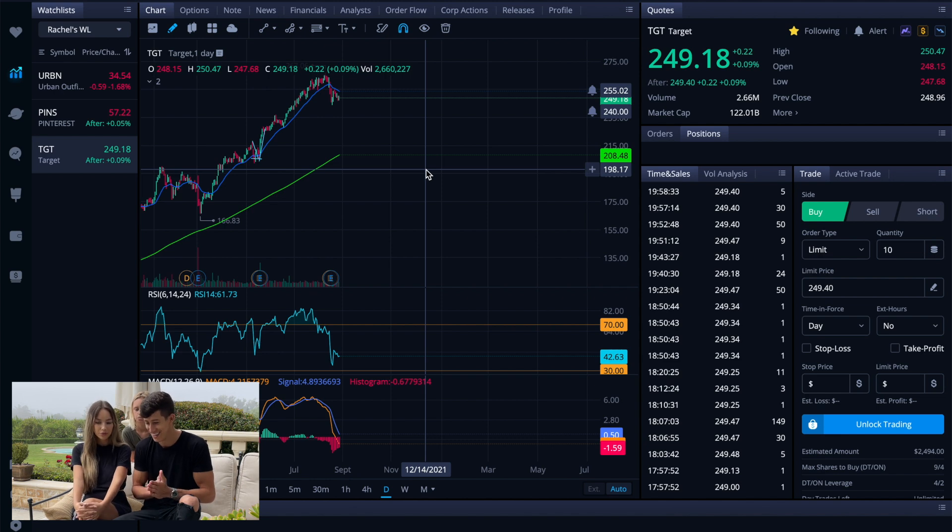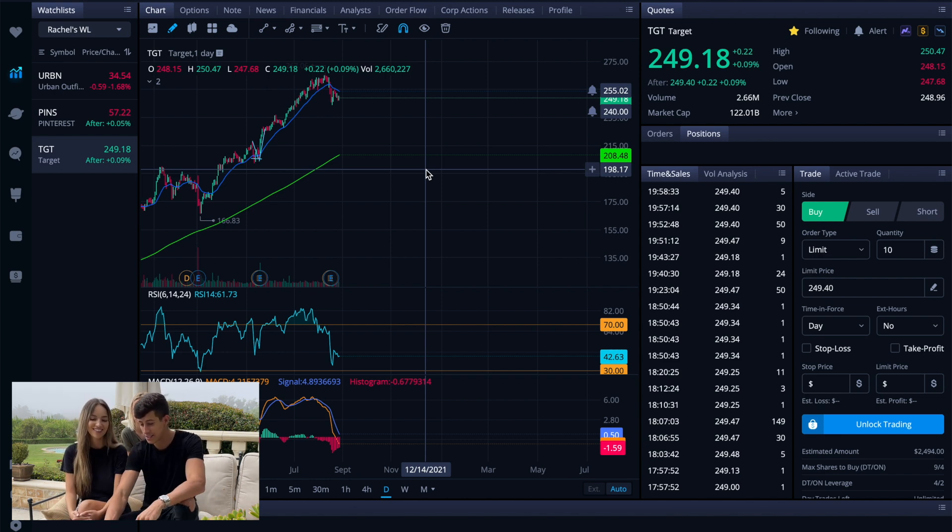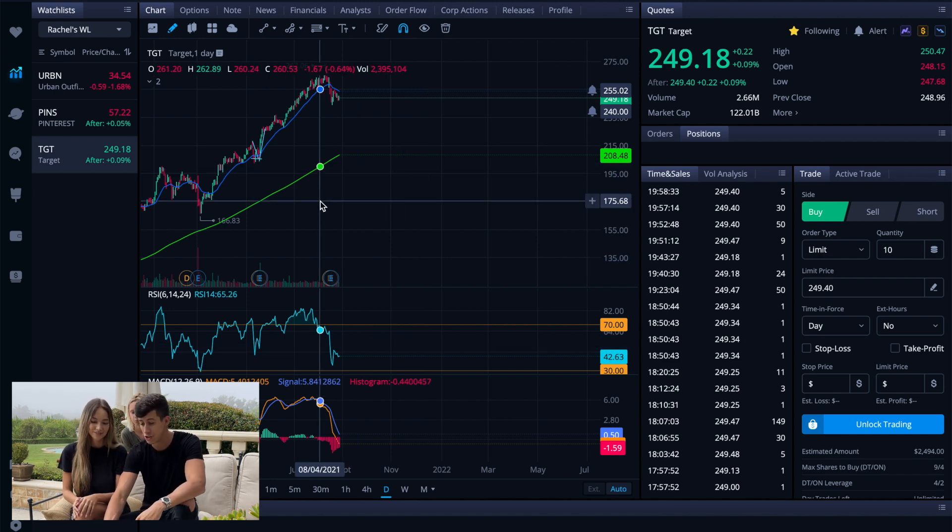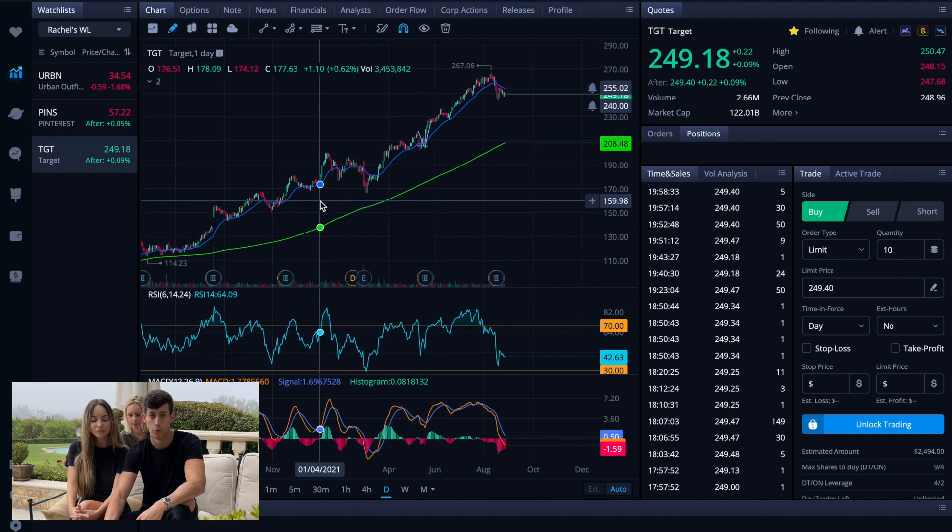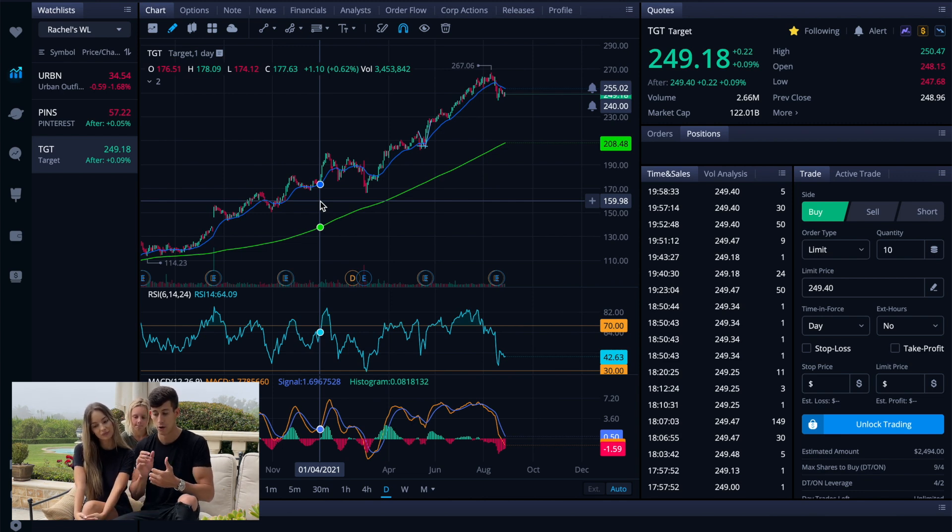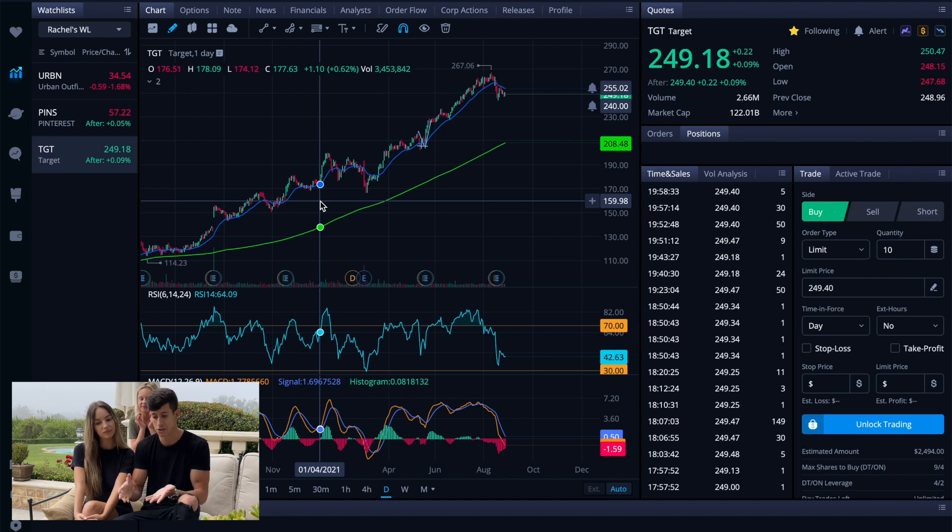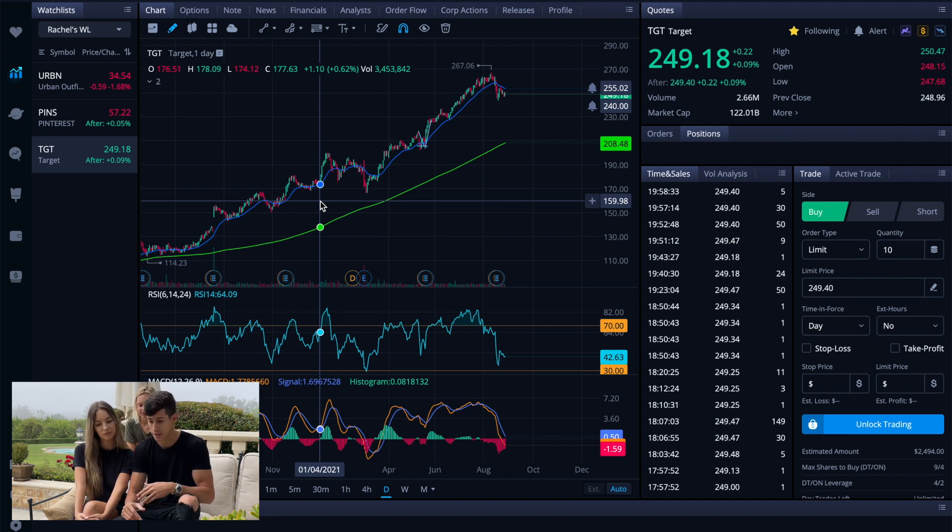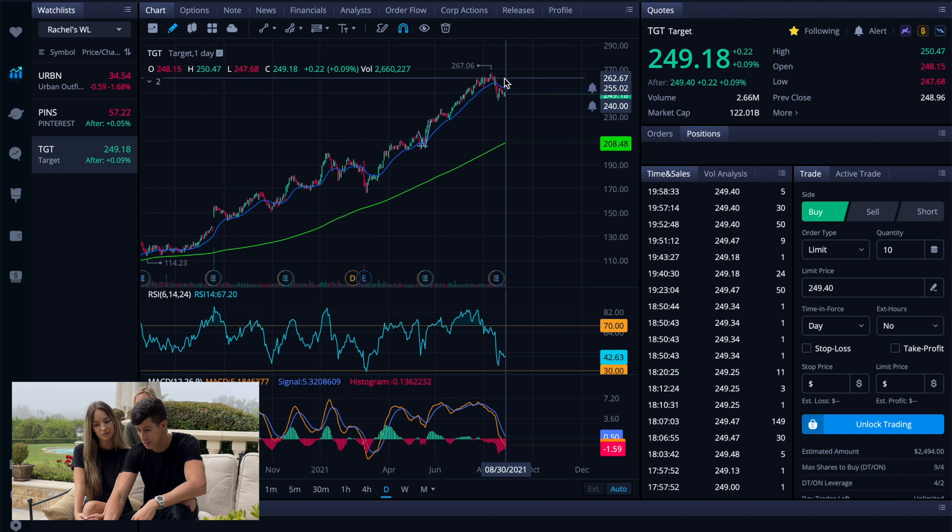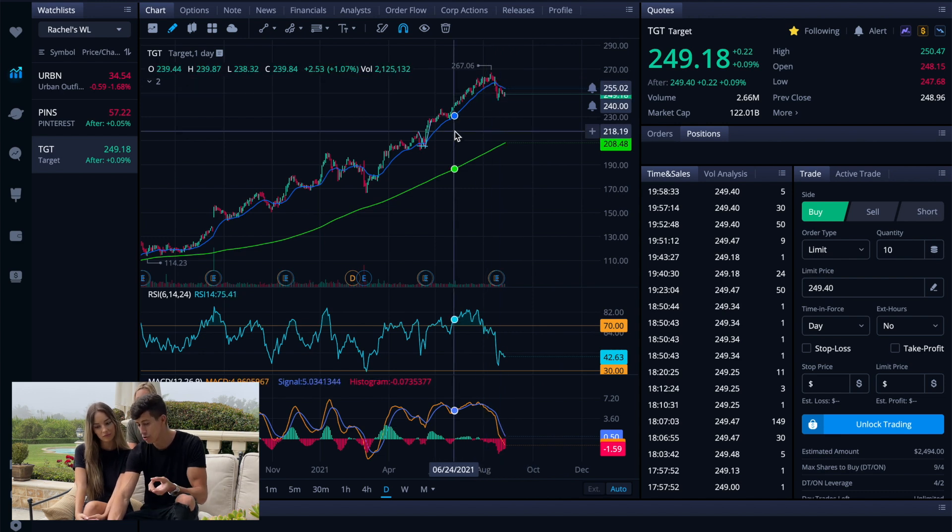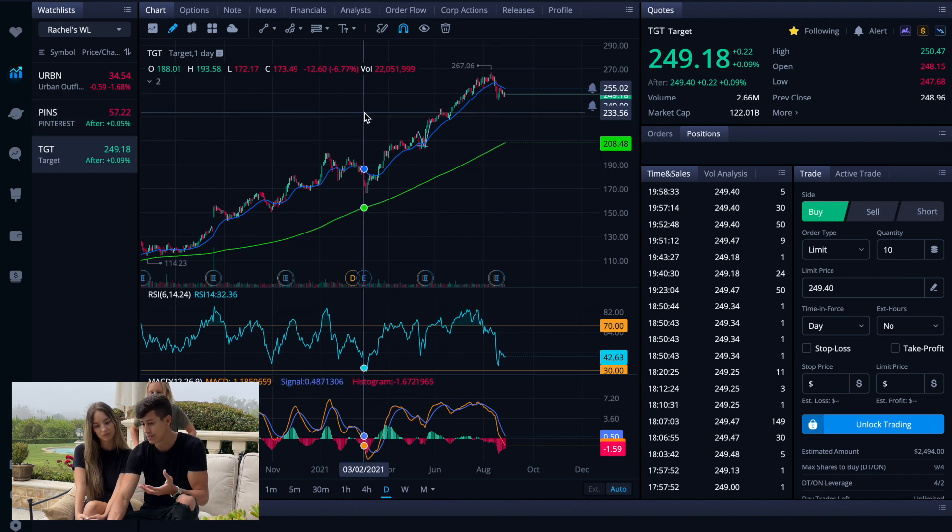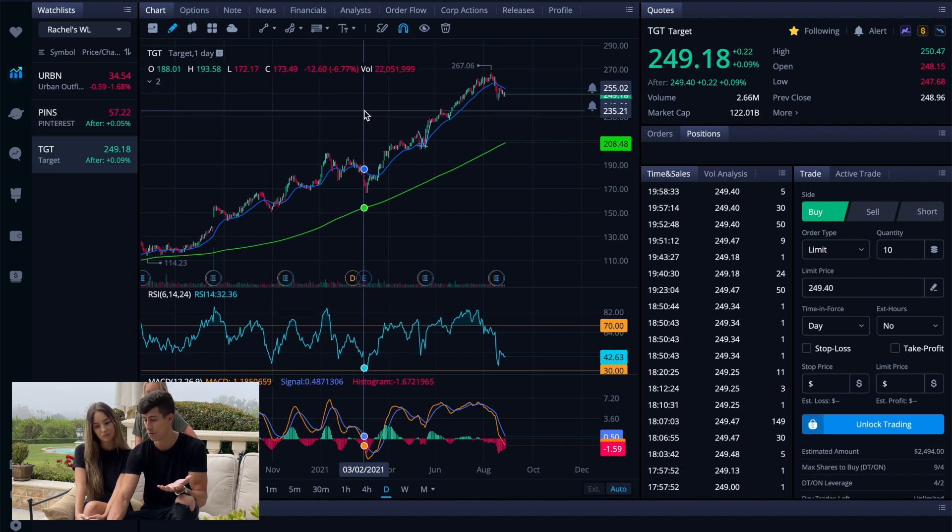So TGT, you guys could see that on the day chart is super bullish. There's three things that I really like to focus on: overall direction, consistency, and good deals. And TGT is pretty much all of those. TGT has recently pulled back. TGT is the most consistent out of these three stocks and I would say it's the highest quality company.